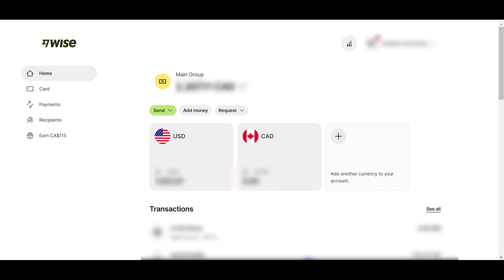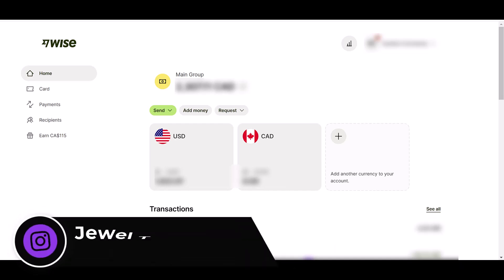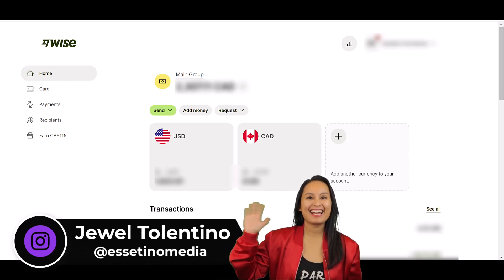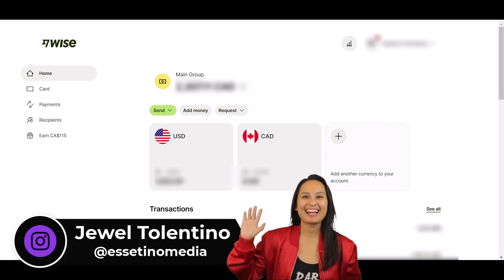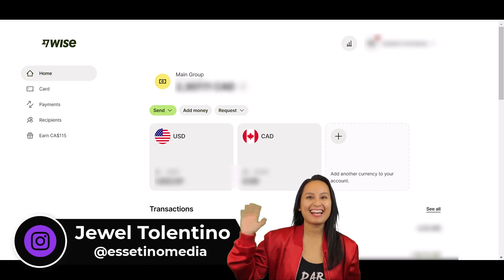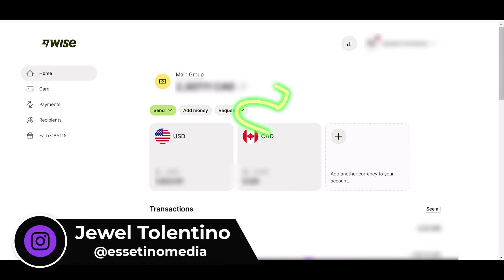Here's how to add another currency to your Wise account. Hey everyone, it's Jewel Tallentino here from Esetino Media, and on this channel we show you how to create profitable content.